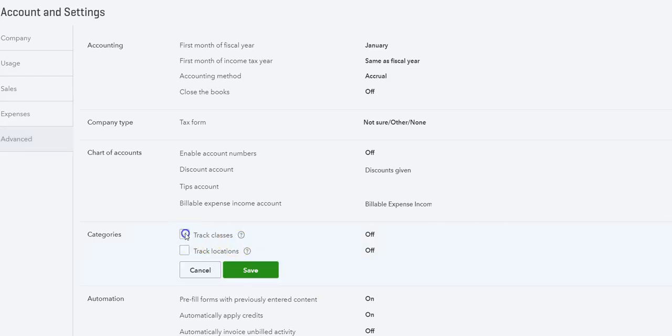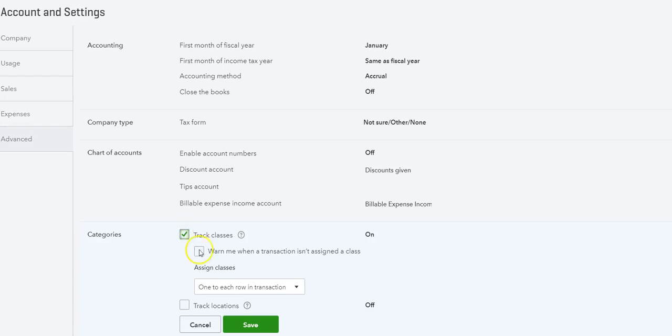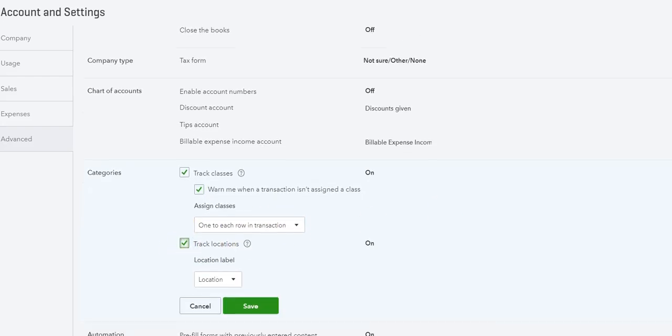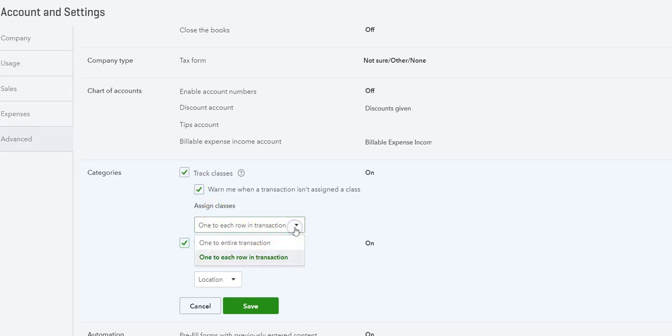Check Track Classes, Warn me when a transaction isn't assigned to a class, and then Track Locations. We can have class for each row in a transaction or for the entire transaction. I usually do for each row in a transaction.